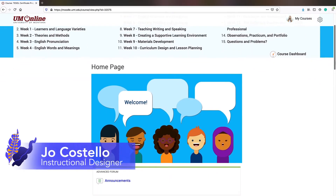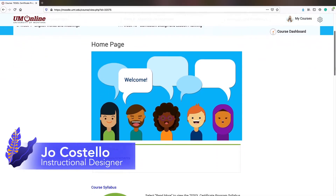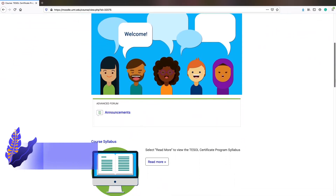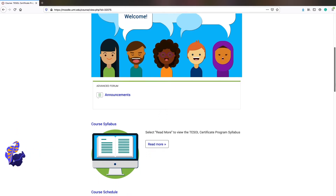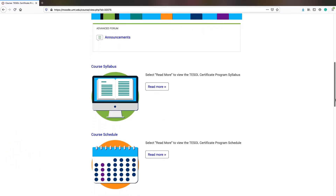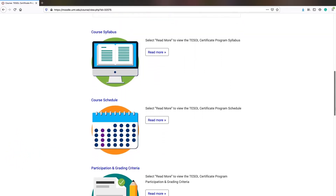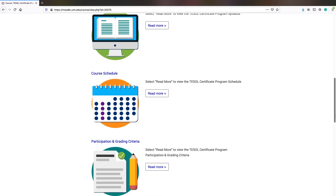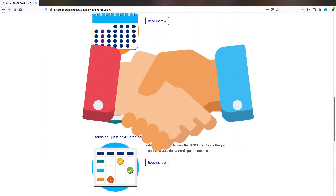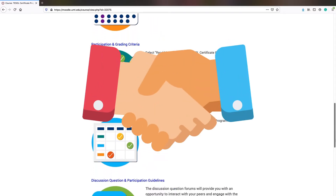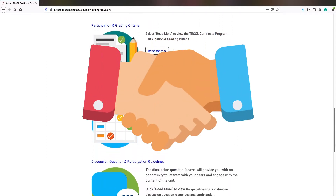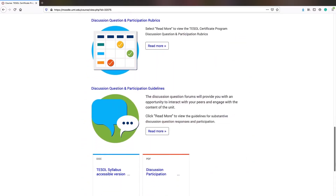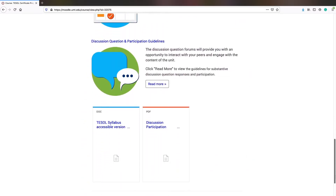Welcome to this micro lecture on welcoming students to your course. When we're designing our online learning environments, the goal is to always have a consistent, uncluttered, and inviting format. The home page for your course is the first virtual handshake with your students. This page sets the stage for the rest of the course.